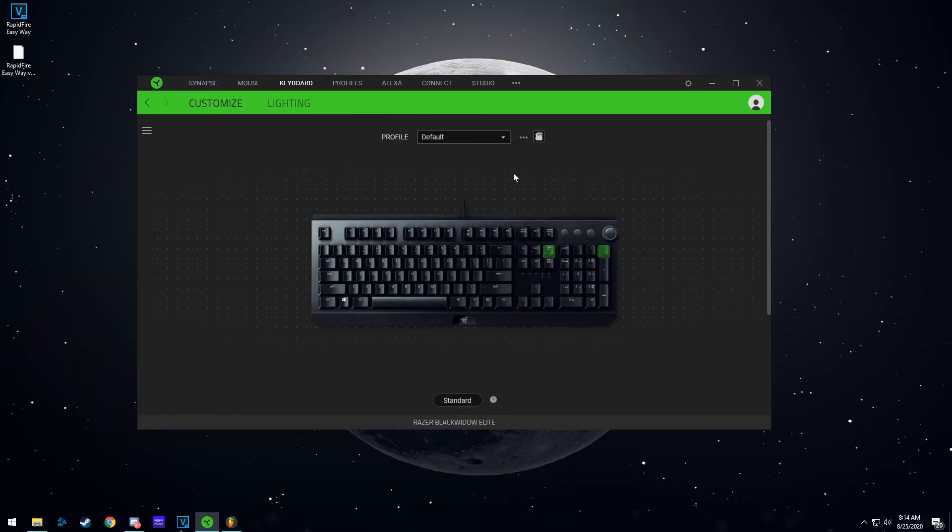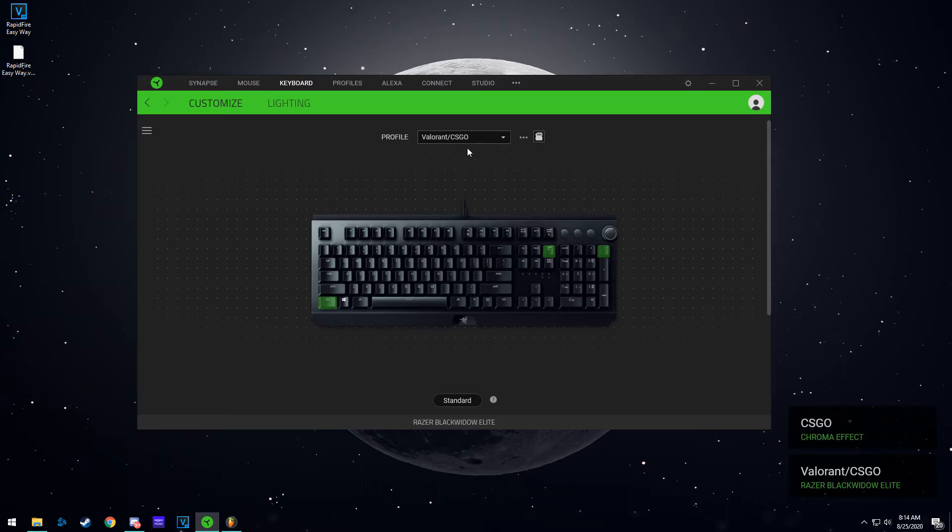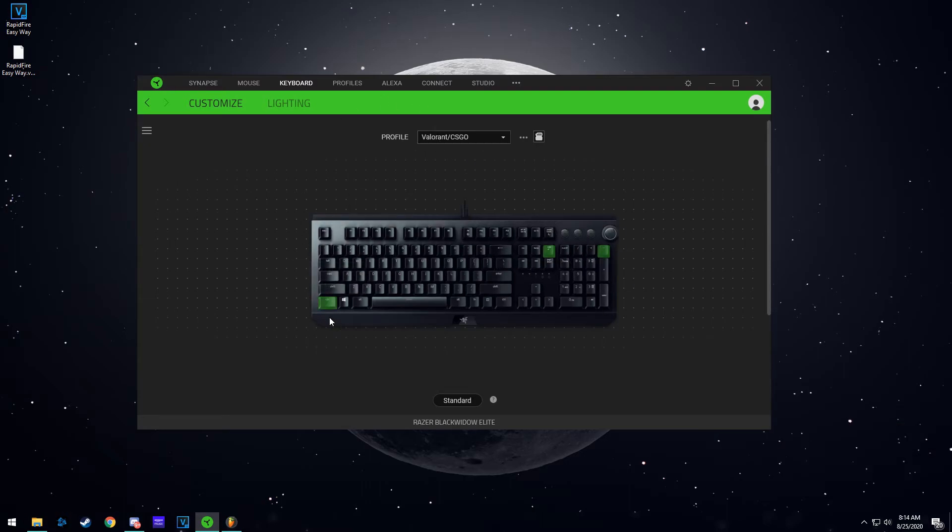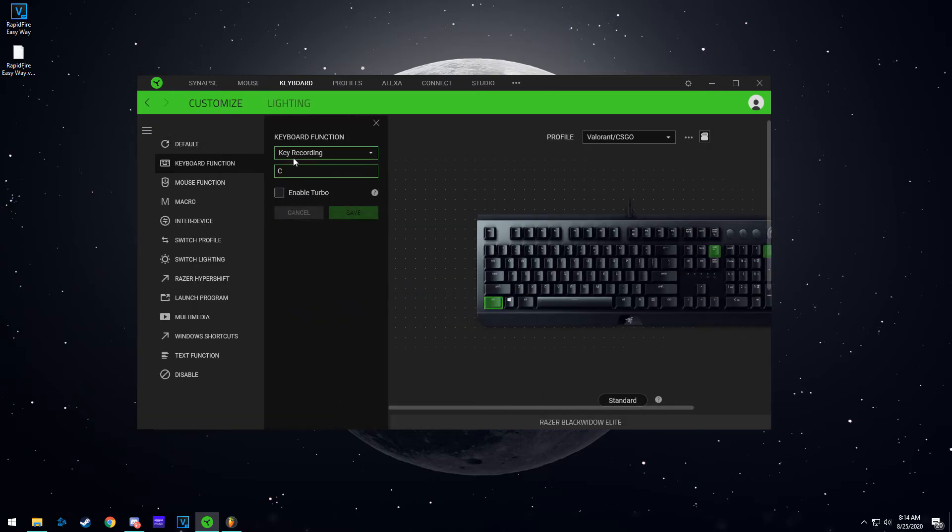When I press this, it goes back to my Valorant CS:GO profile. So the only thing different in this profile is my control key is binded to the C key.